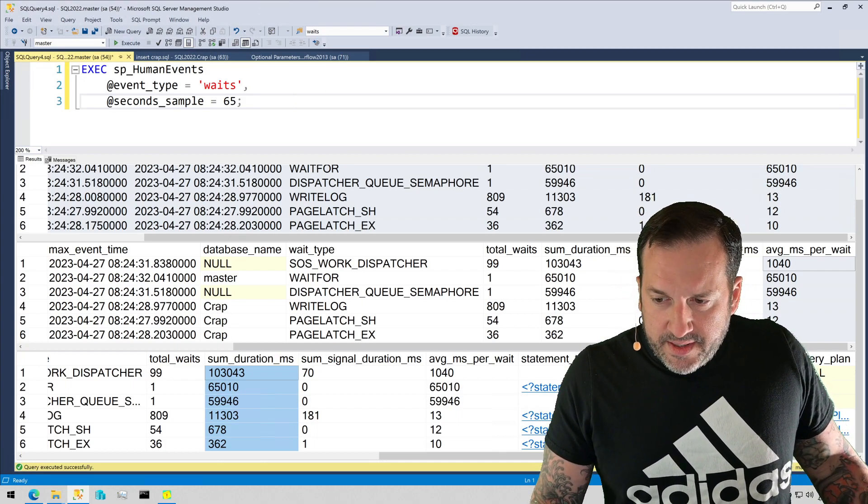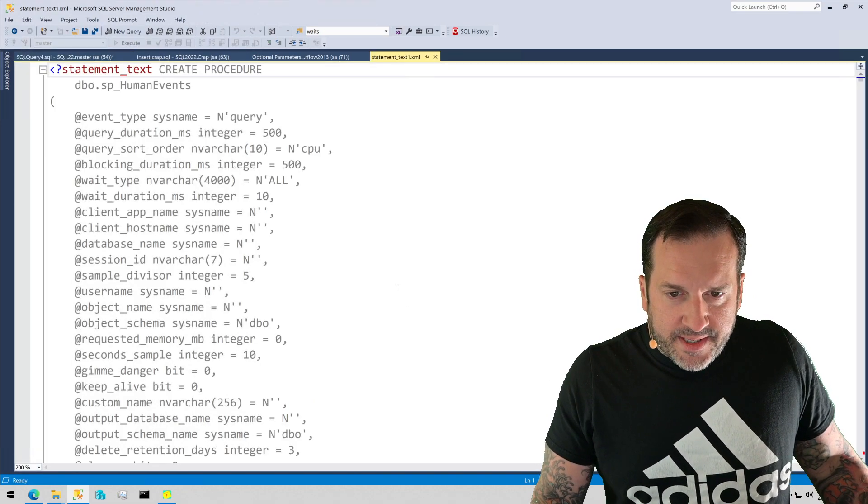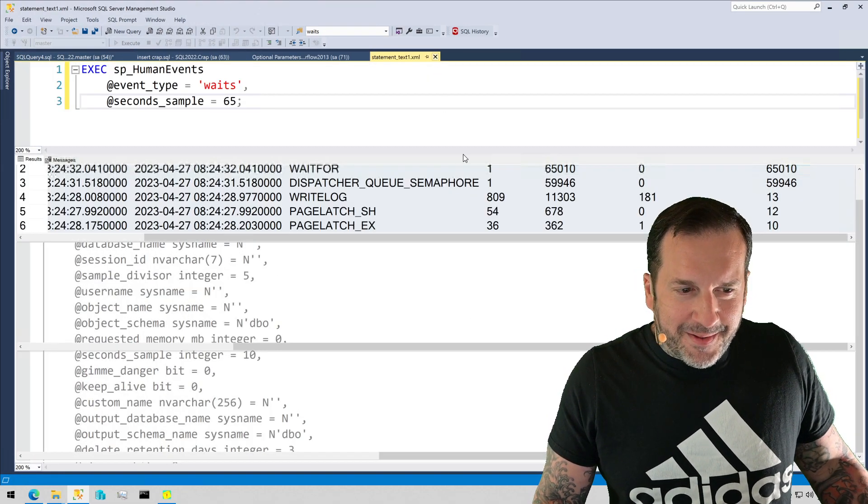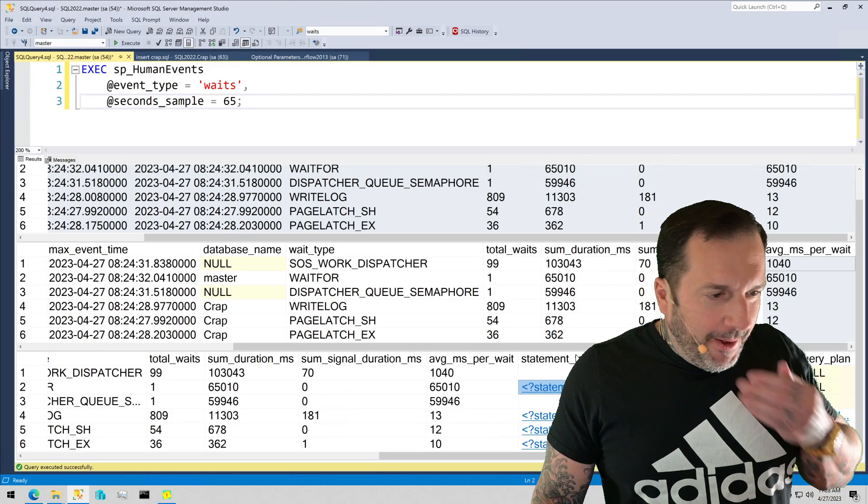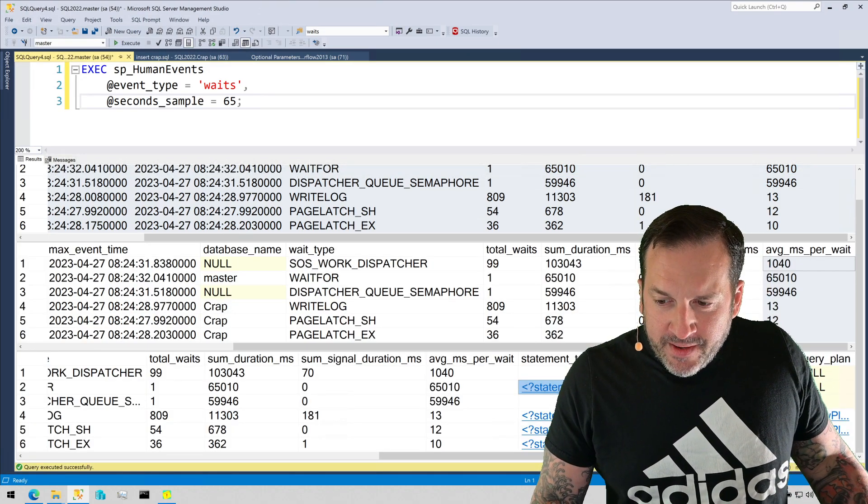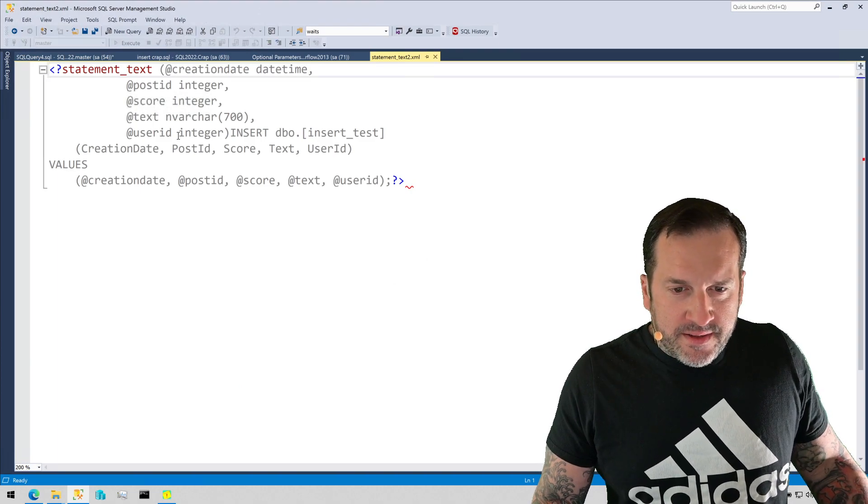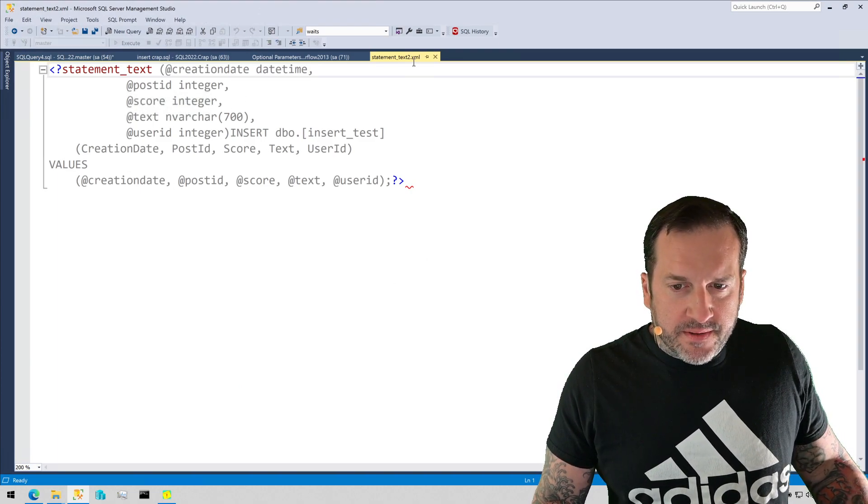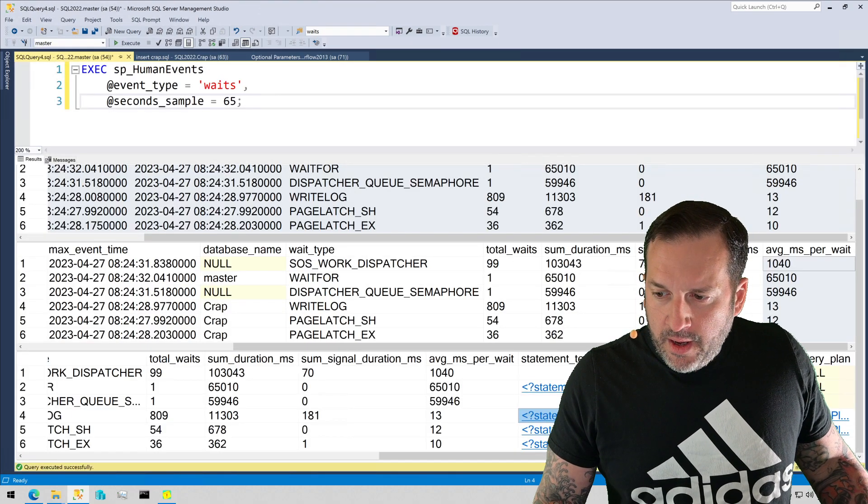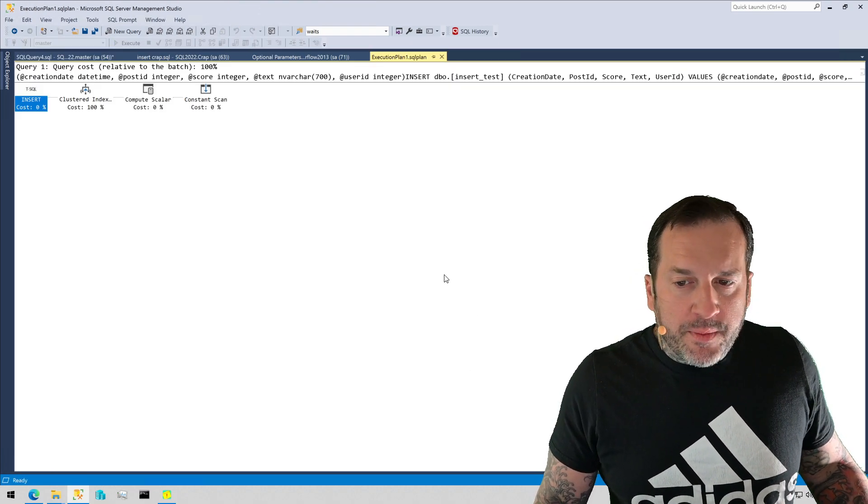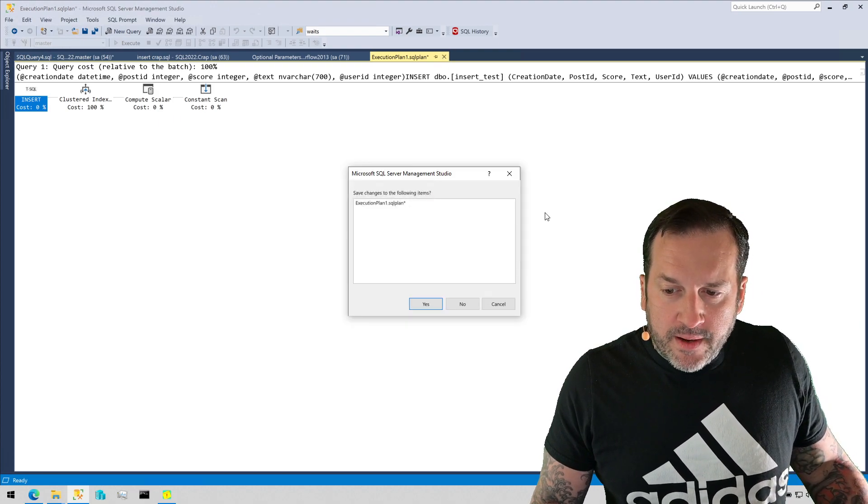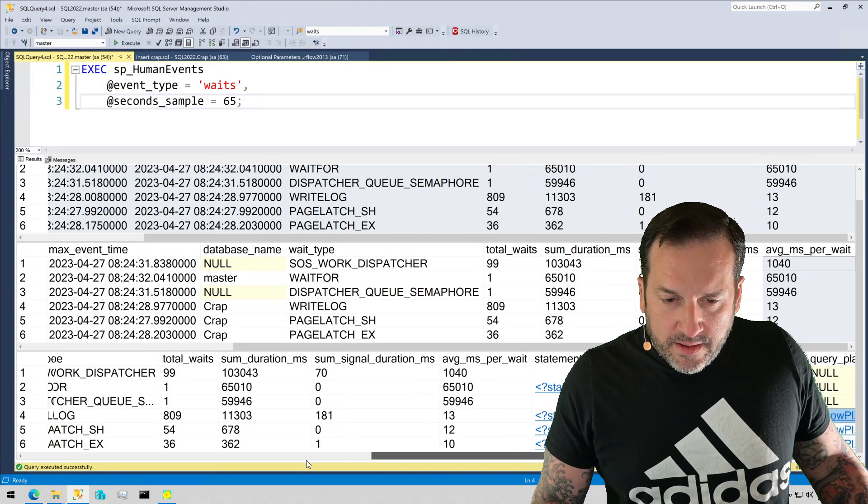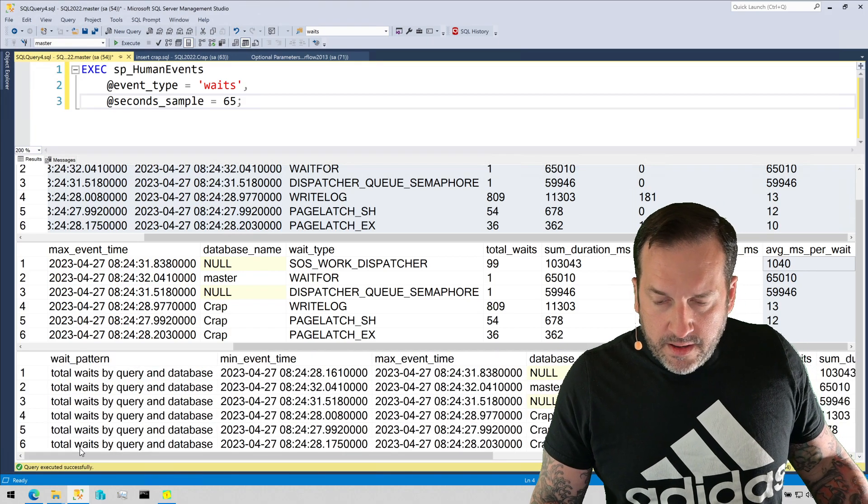So if we look at the statement text here, this is SP human events doing a whole thing. We don't really need to look at that. It's quite a bit of code in there. We have the statement text of what ran. So this is the insert that was happening. This is all the singleton insert stuff that was going on. This is the very unimpressive query plan for all the inserts that were happening. We don't need to save that. But then, you know, we can see in here, let's just go for these last bottom three rows because those are the ones that we have the waits for.